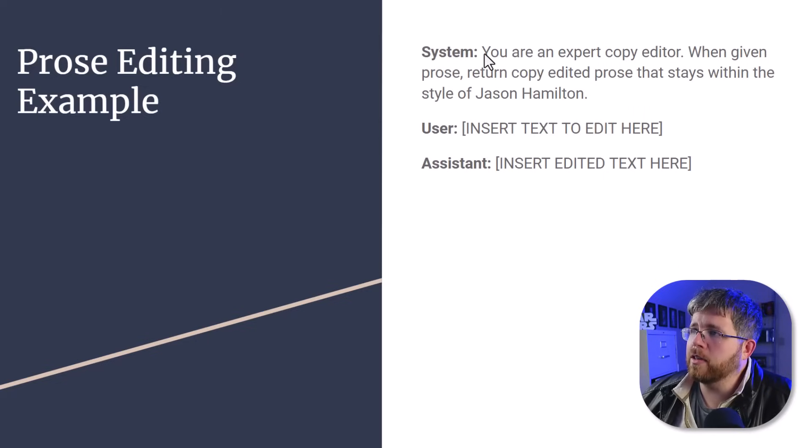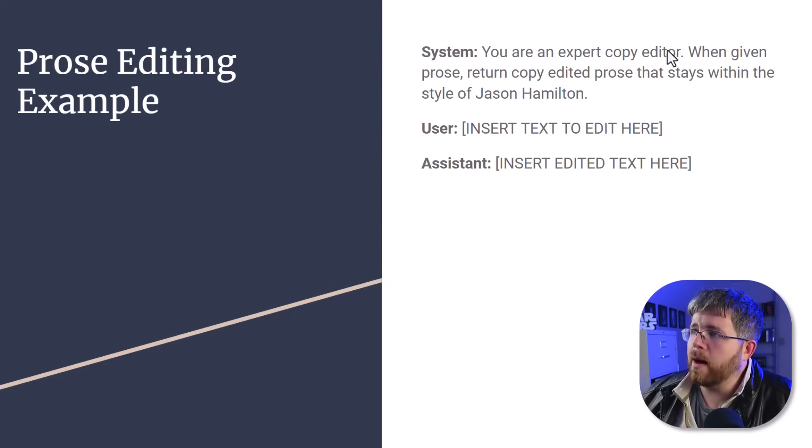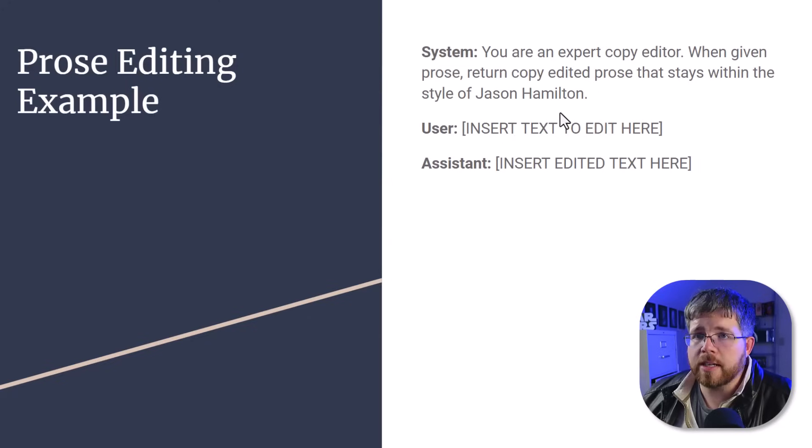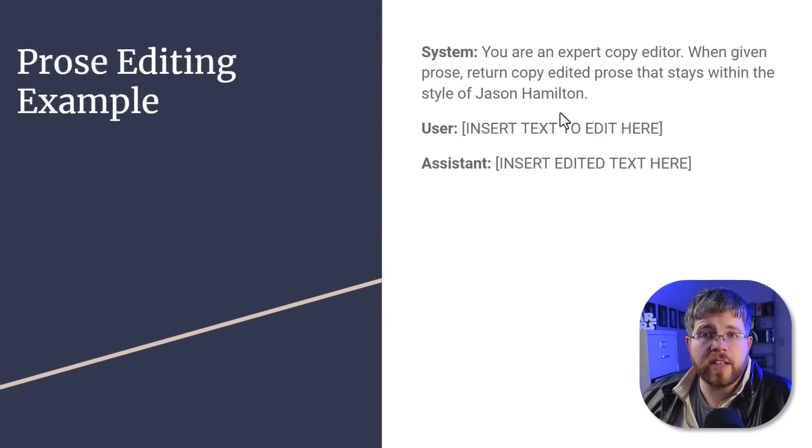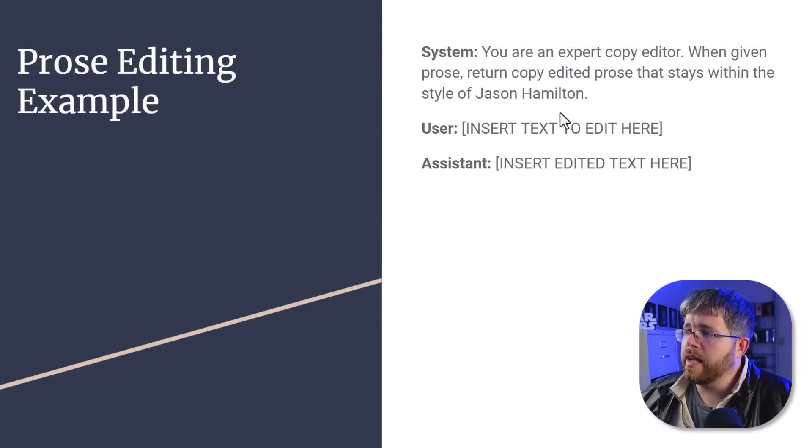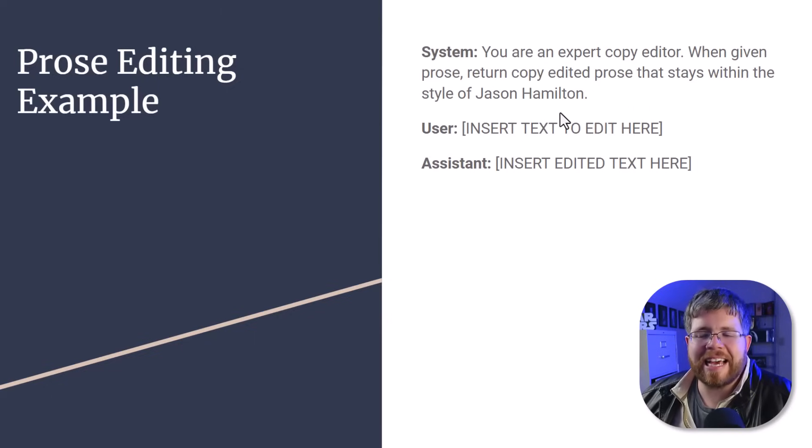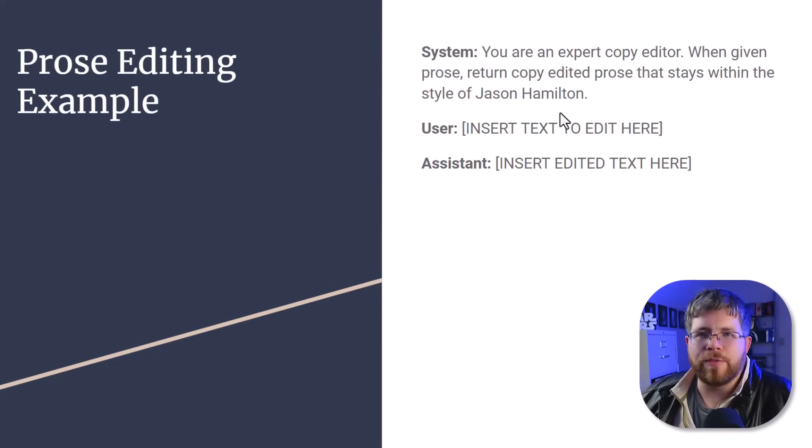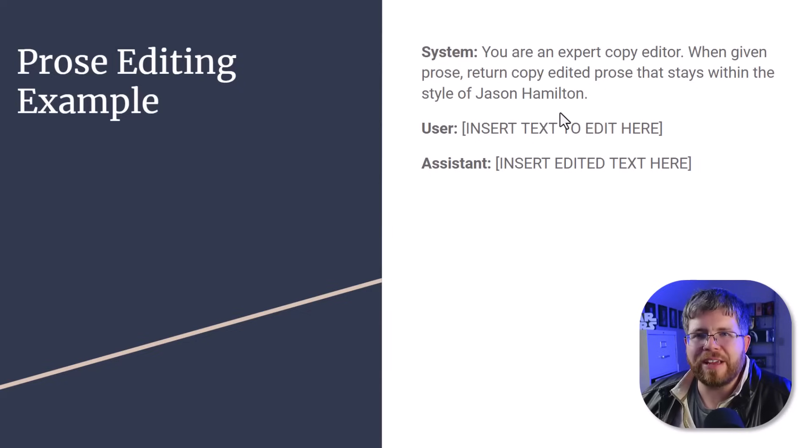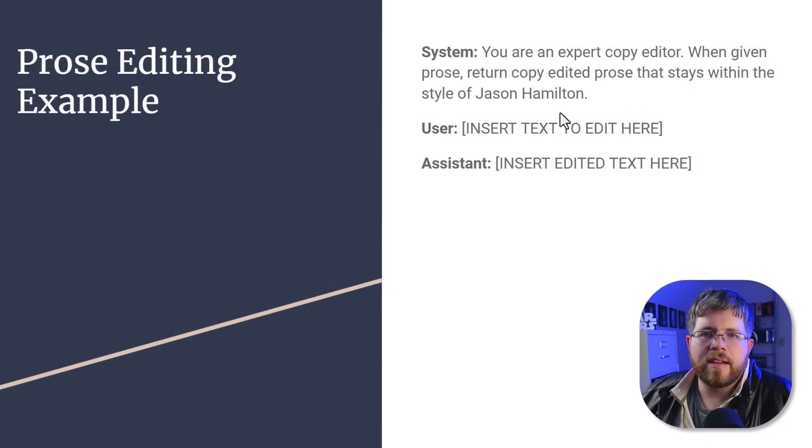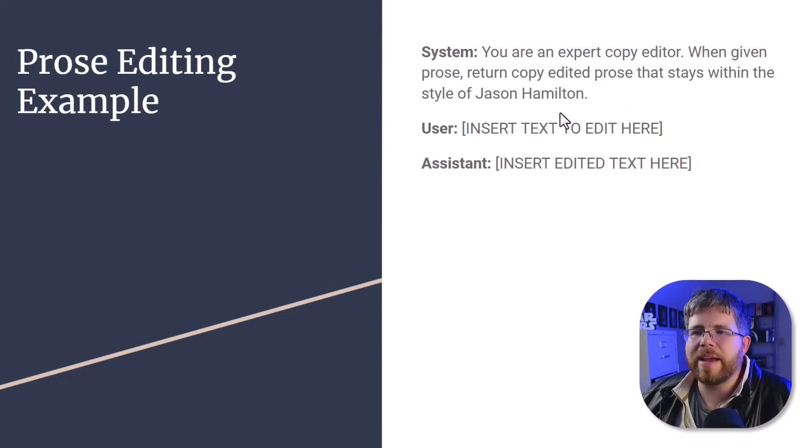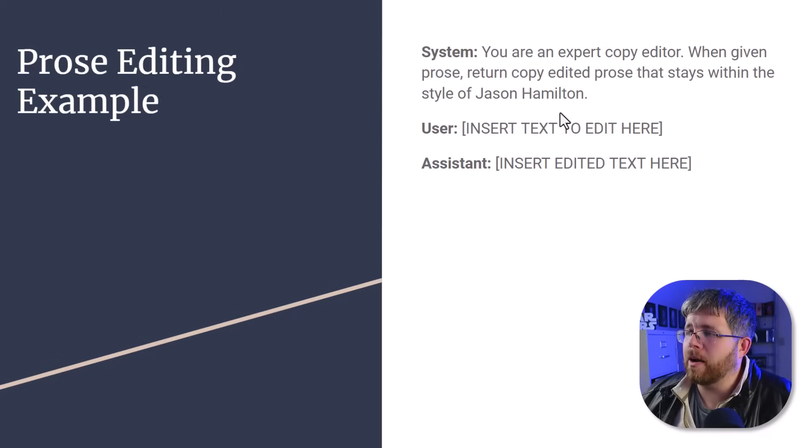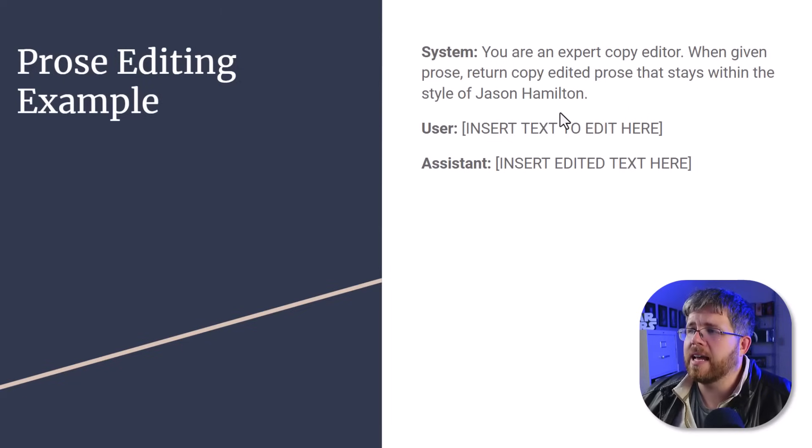Here is another example of a different fine-tuned model that you might want to use. The system prompt might look something like, you are an expert copy editor. When given prose, return copy edited prose that stays within the style of Jason Hamilton. The purpose of this fine-tuned model is to basically take text that is AI written and not really good. You know, AI written stuff can often be too flowery. It can just not be good enough. And turn it into something that sounds more like your style and maybe cut through some of the fluff, make it sound a little more natural, all of that sort of thing.